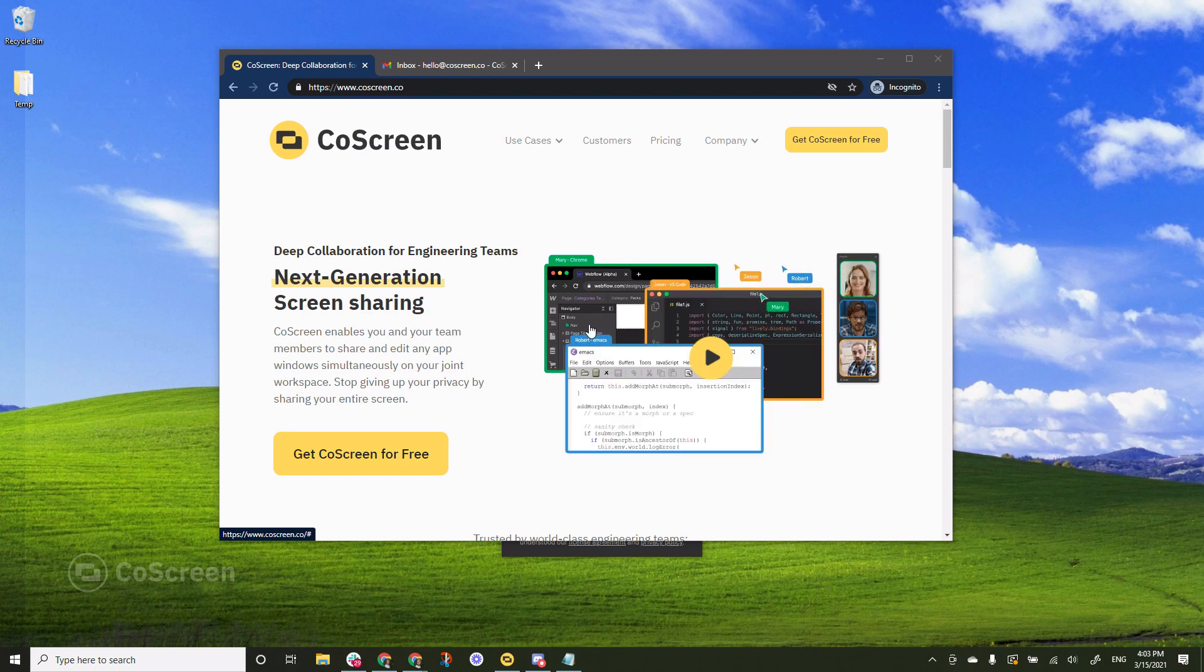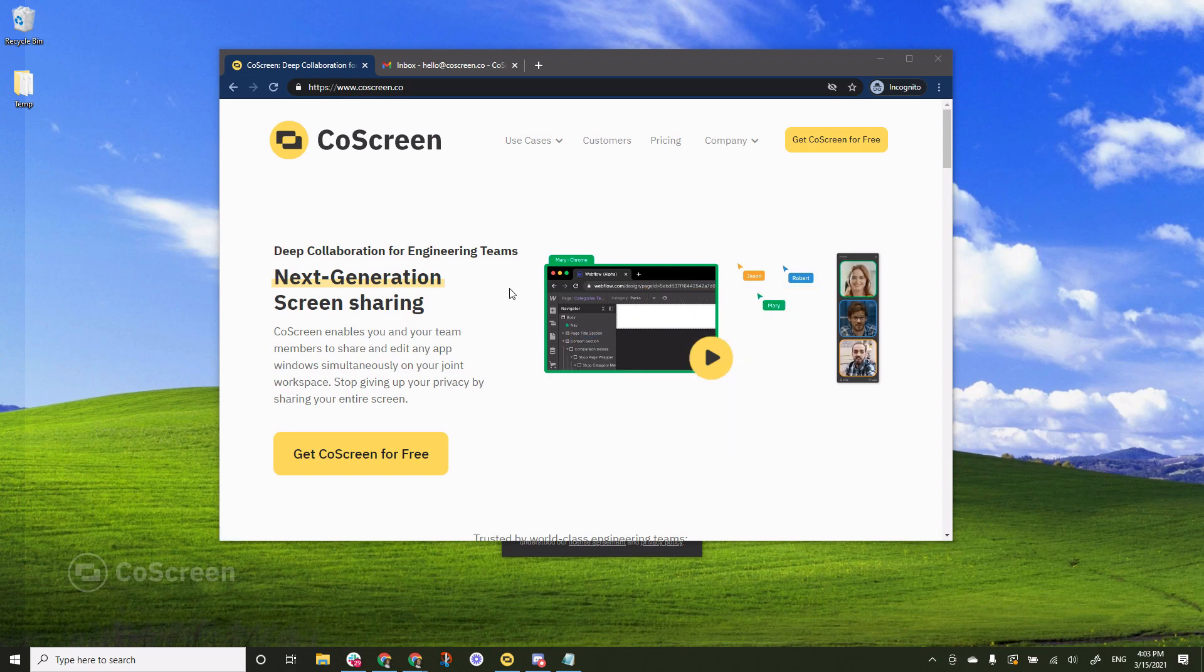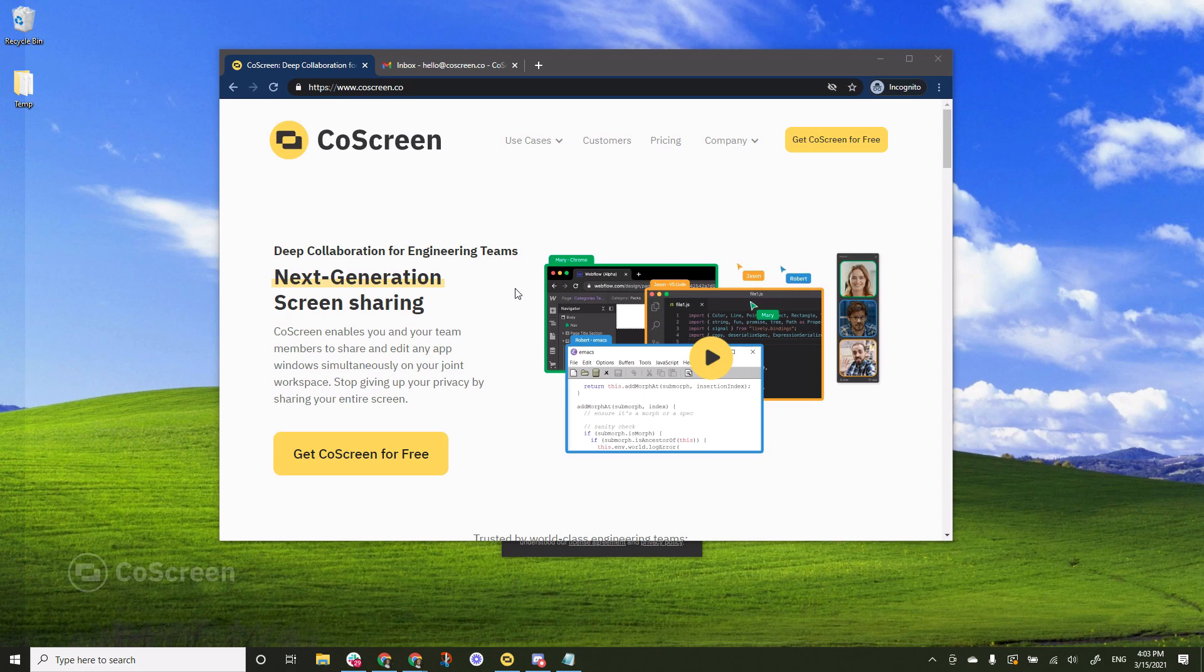Hi there! This is Max from CoScreen and together with my co-founder Till I will be illustrating how to get started with a brand new CoScreen for Windows.